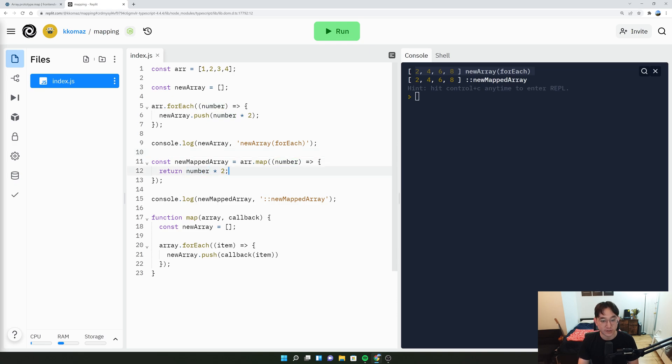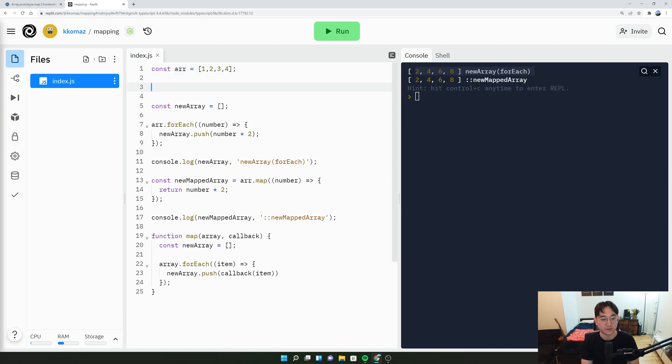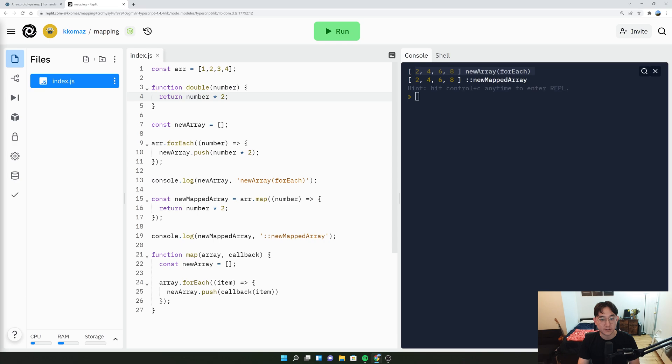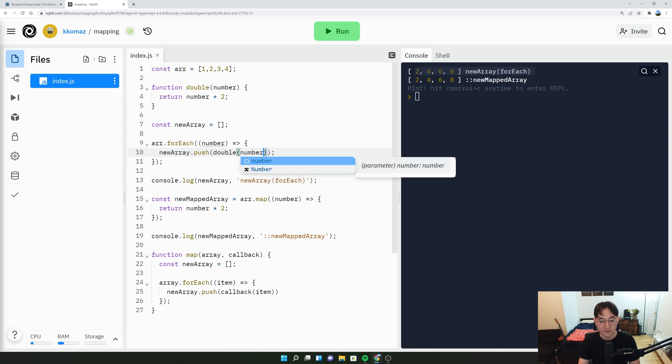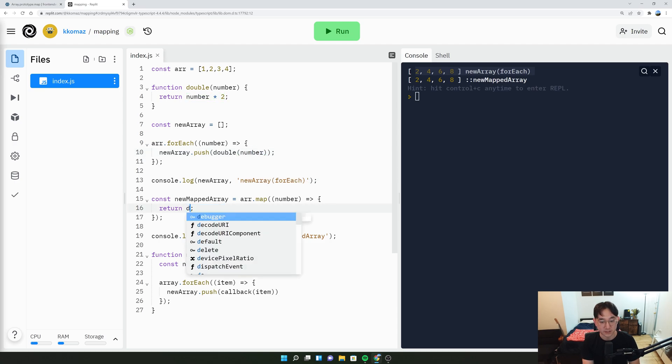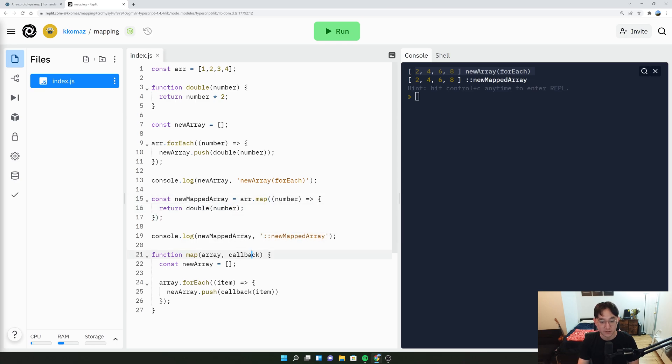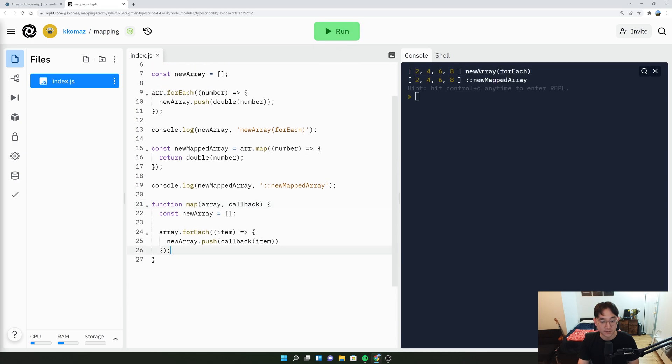It takes a number and it will return a number times two. So let's do double of the number, just to make sure it works. And then double of the number here. Let's save that and just make sure it works again. 2, 4, 6, 8. Perfect.